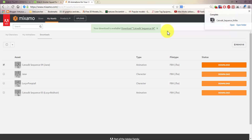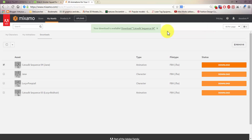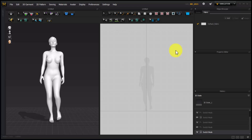Upload as much as you want — whether you're a game designer, Marvelous Designer user, or Clo user, it doesn't matter. Provided you have a high-resolution model, Mixamo has lots and lots of animations and poses that you can use. Just upload your characters and start rigging.